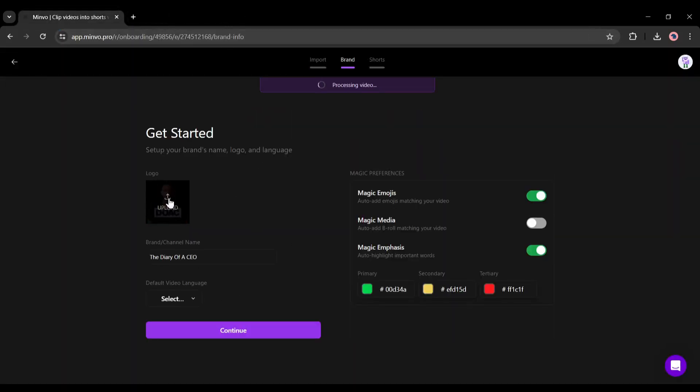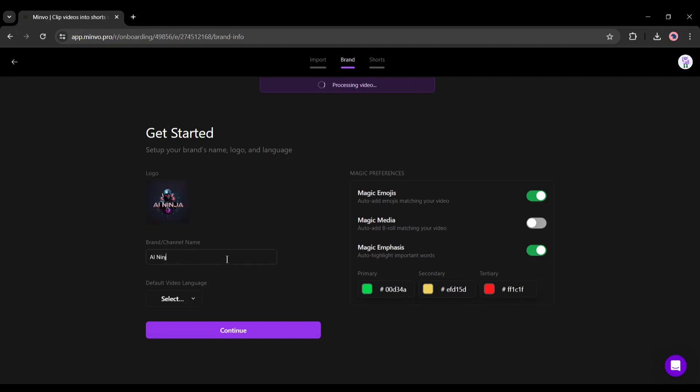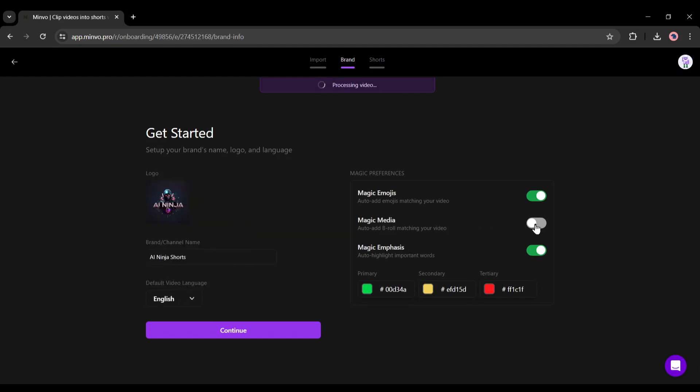Once you click on the continue button you will be on this page. Here you can see the original video, channel logo and name. You can change them. Next, set the default video language. Turn on the settings for magic emojis, magic media for b-roll, and magic emphasis. I will suggest using all of the features. On the bottom you can customize the color combination. After all is set, hit the continue button.